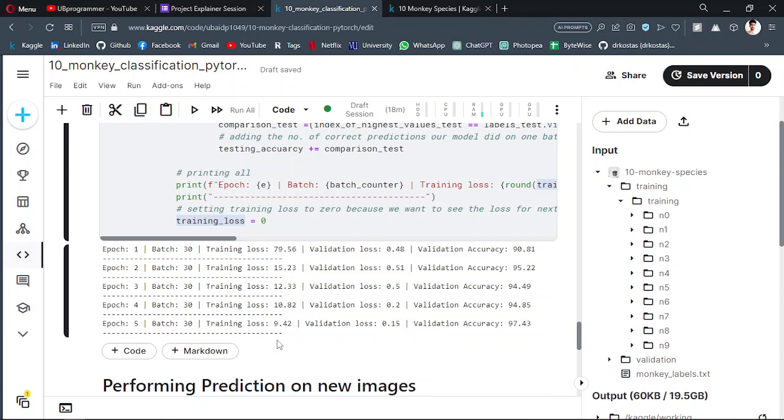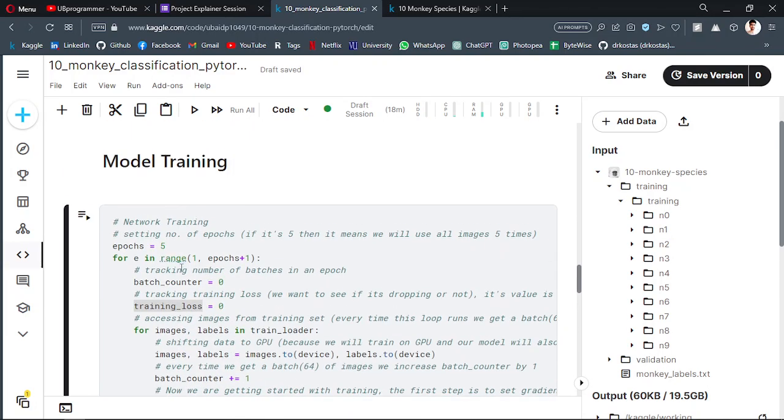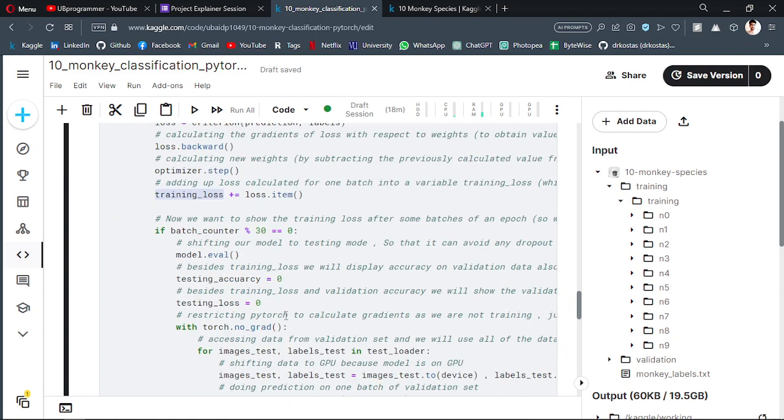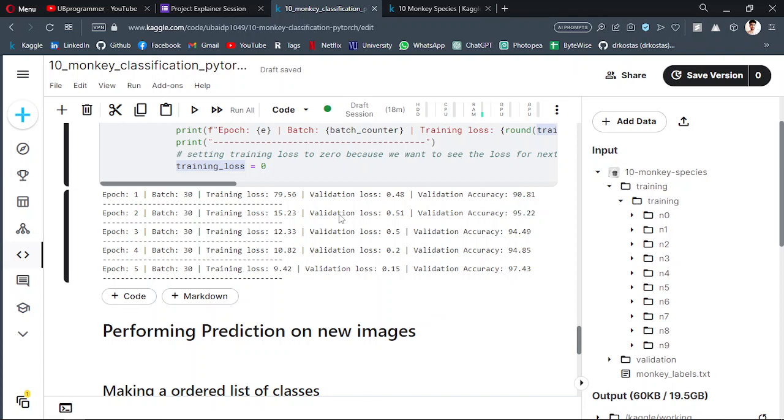It can decrease further if we just increase the number of epochs here. Then the validation loss - same concept. It will be high in the beginning but it will gradually decrease.